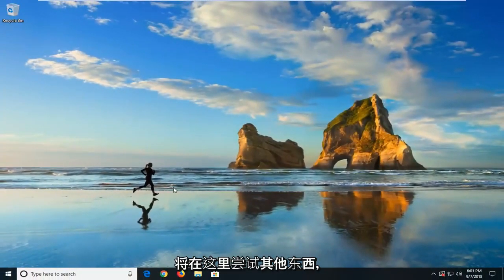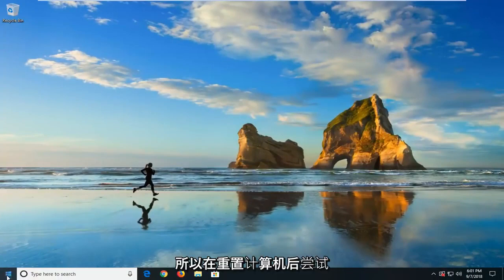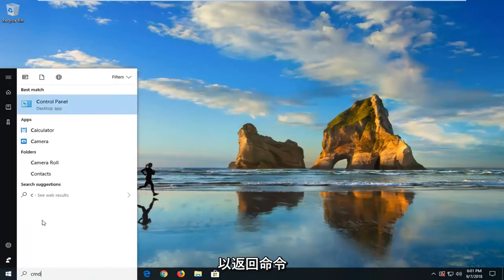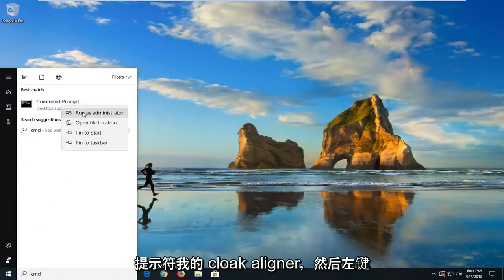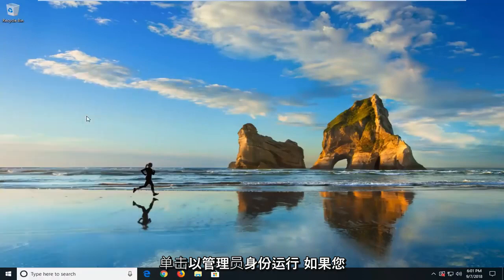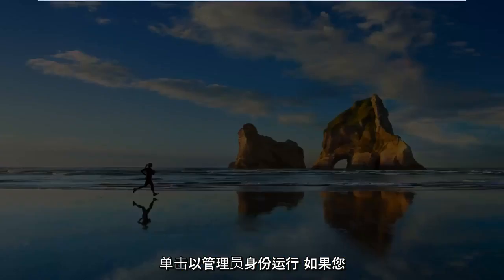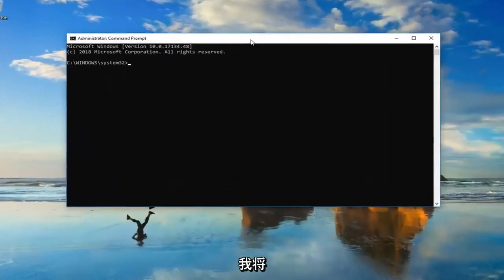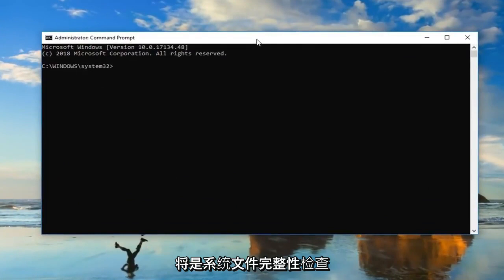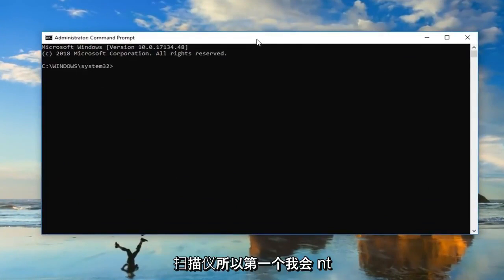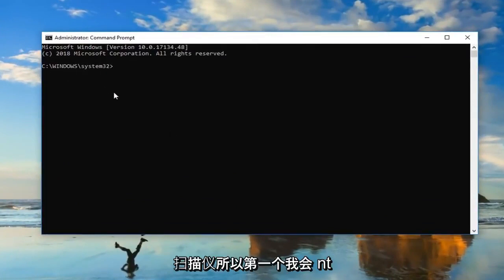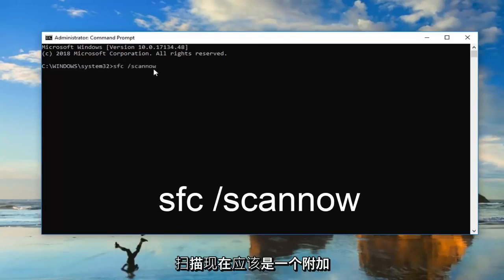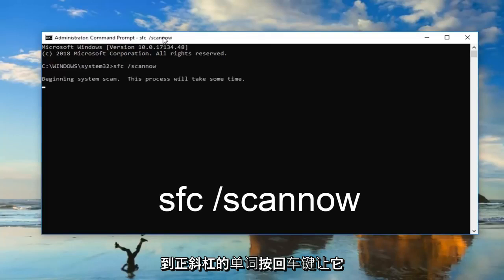If that still didn't work for you, we're going to try something else. After restarting your computer, try opening up the Start menu, type in CMD, the best match should come back with Command Prompt - right click on it and then left click on Run as Administrator. If you receive a User Account Control prompt, left click on Yes. There are two separate commands I'll have in the description. The first one is a system file integrity check scanner: SFC /scannow - scan now should all be one word attached to the forward slash. Hit Enter and let it run - this will take some time.